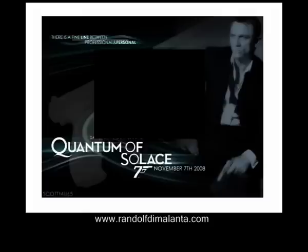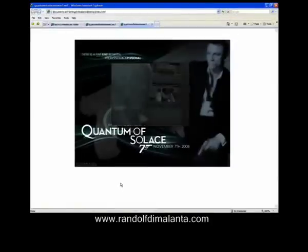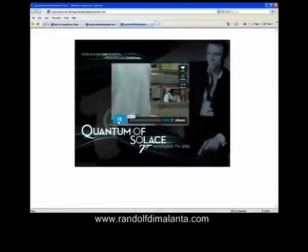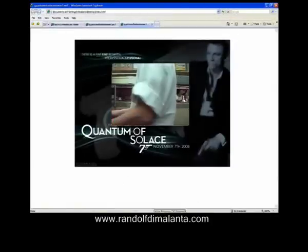This is Randolph DeMilanto. Hopefully this tutorial was helpful to you. Let me know how you do. Happy New Year and best of luck in all you do.